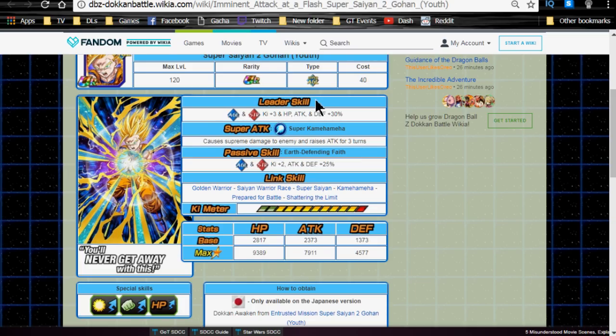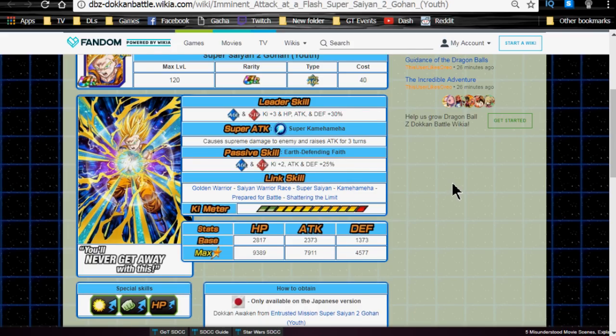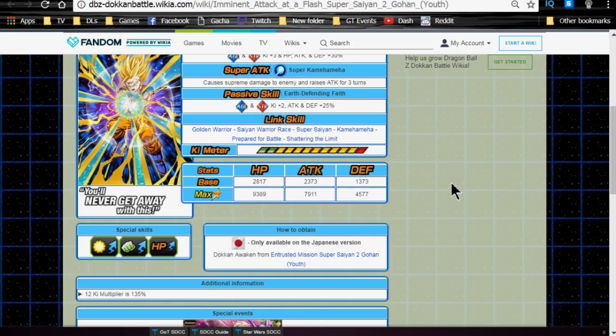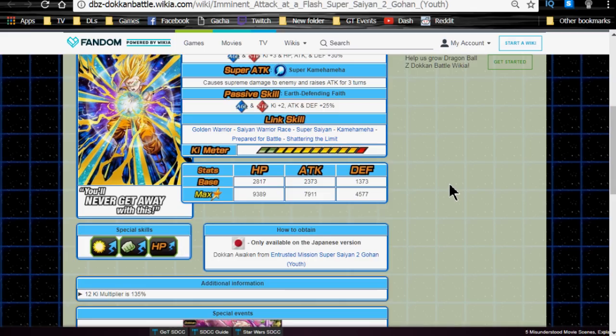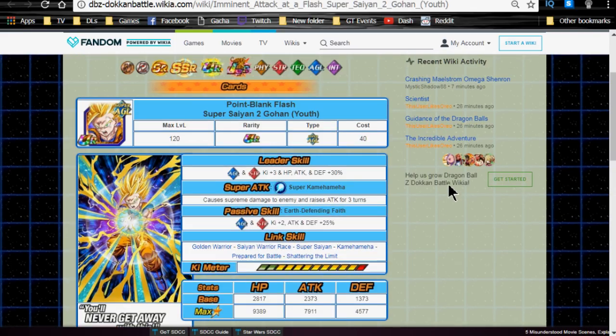He will make him get those nice Ki and attack buffs, and he's going to hit even harder. I recommend running him on that team. Link skills are Golden Warrior, Super Saiyan, Saiyan Warrior Race, Kamehameha, Prepare for Battle, and Shattering the Limits. He does have good link skills. He's not going to hit really hard, but he's going to hit decent enough, and he's going to give a stack to everyone else where he's going to be worth it. Max stats are HP of 9,389, attack of 7,911, and defense of 4,577. And he has a 12 key multiplier of 135%.